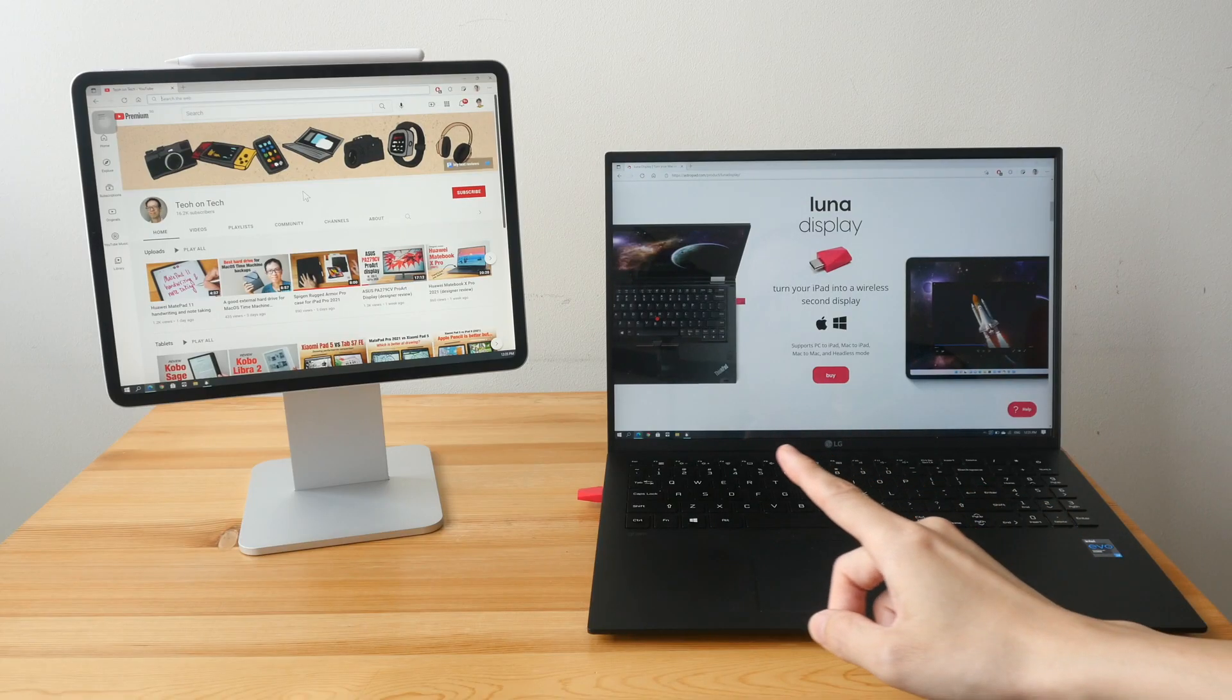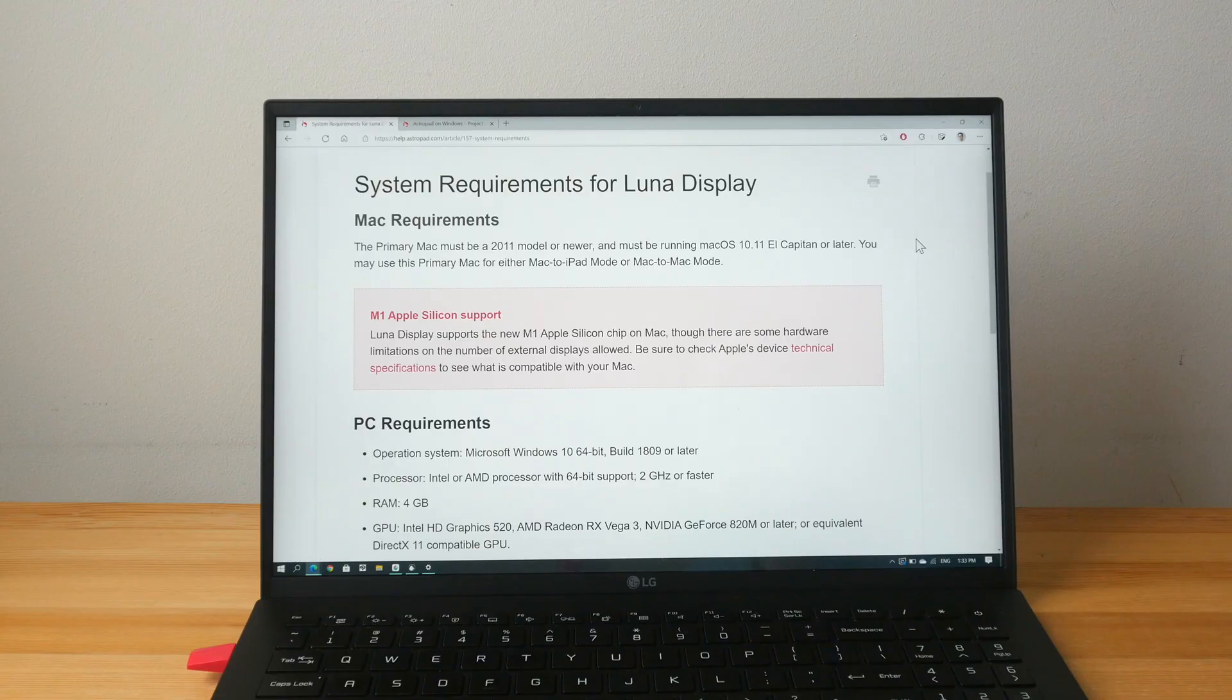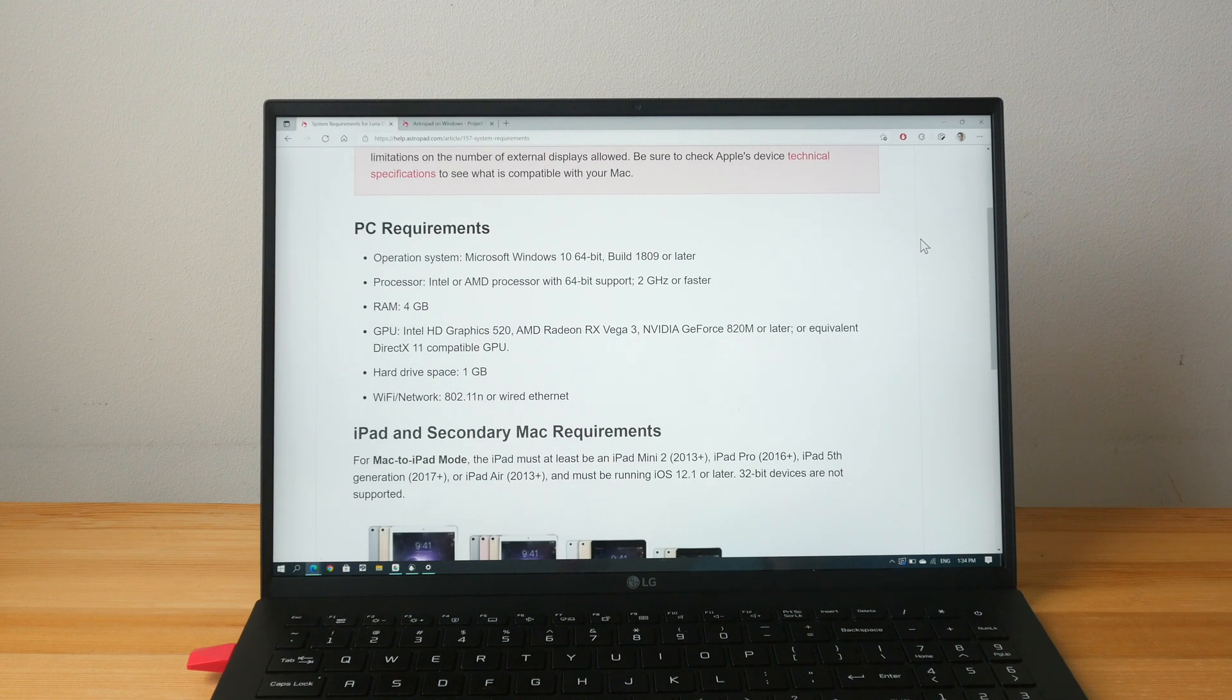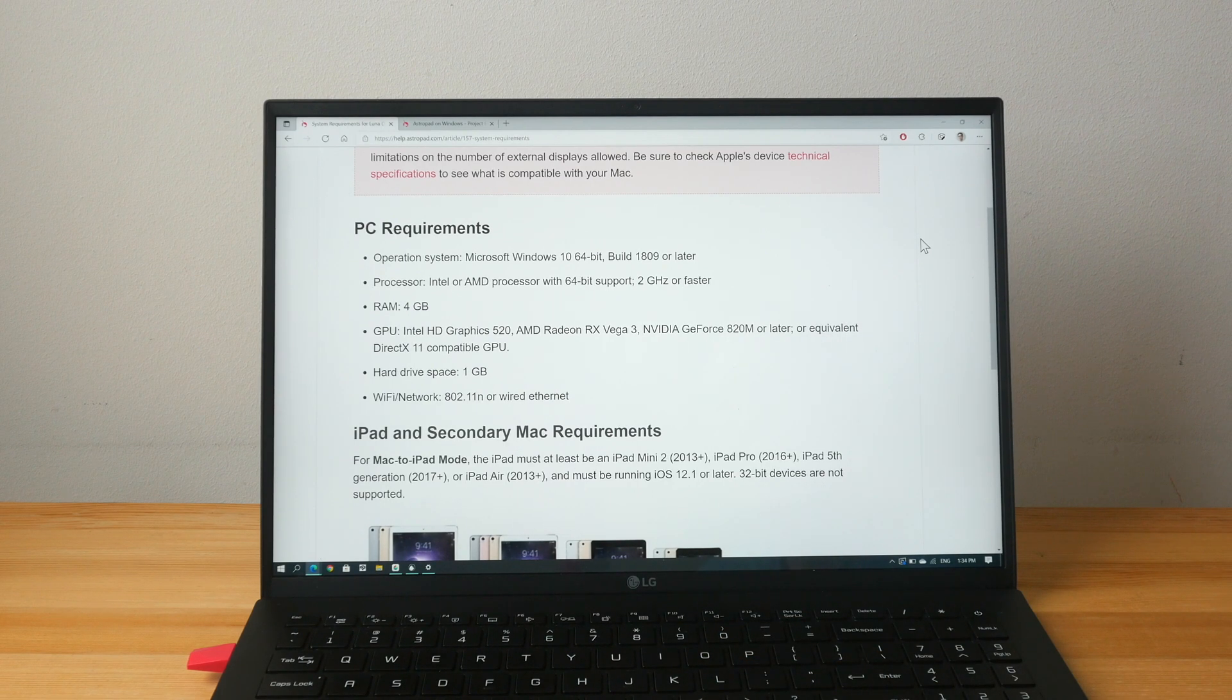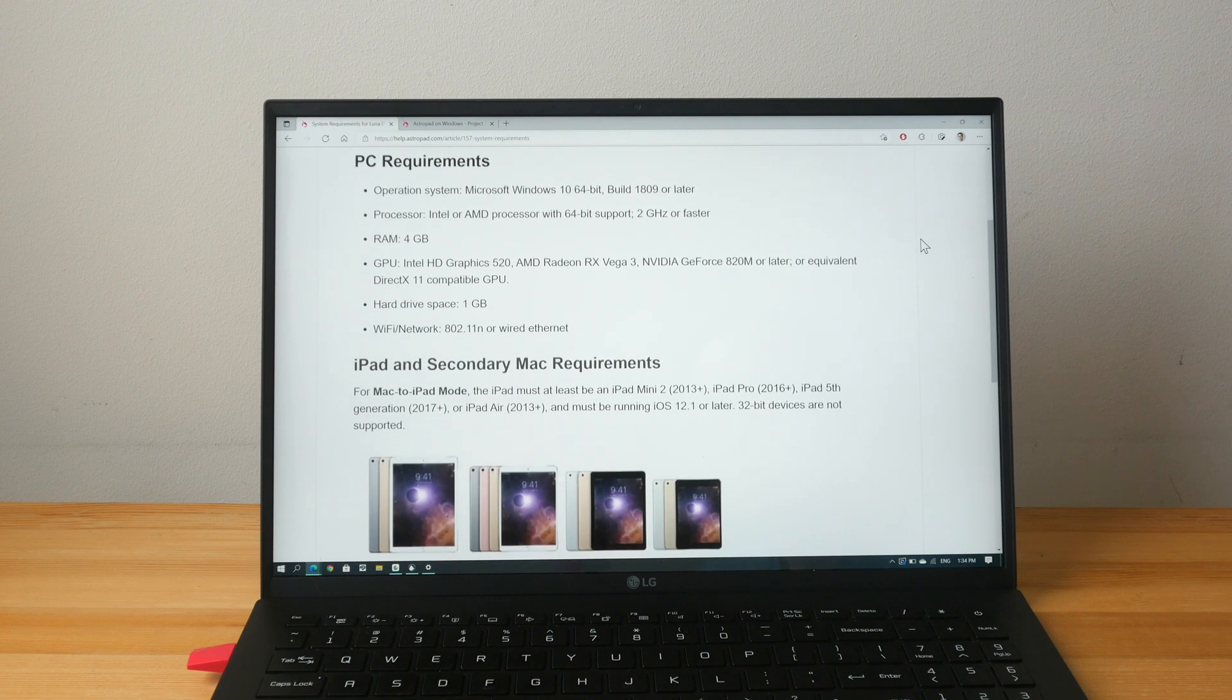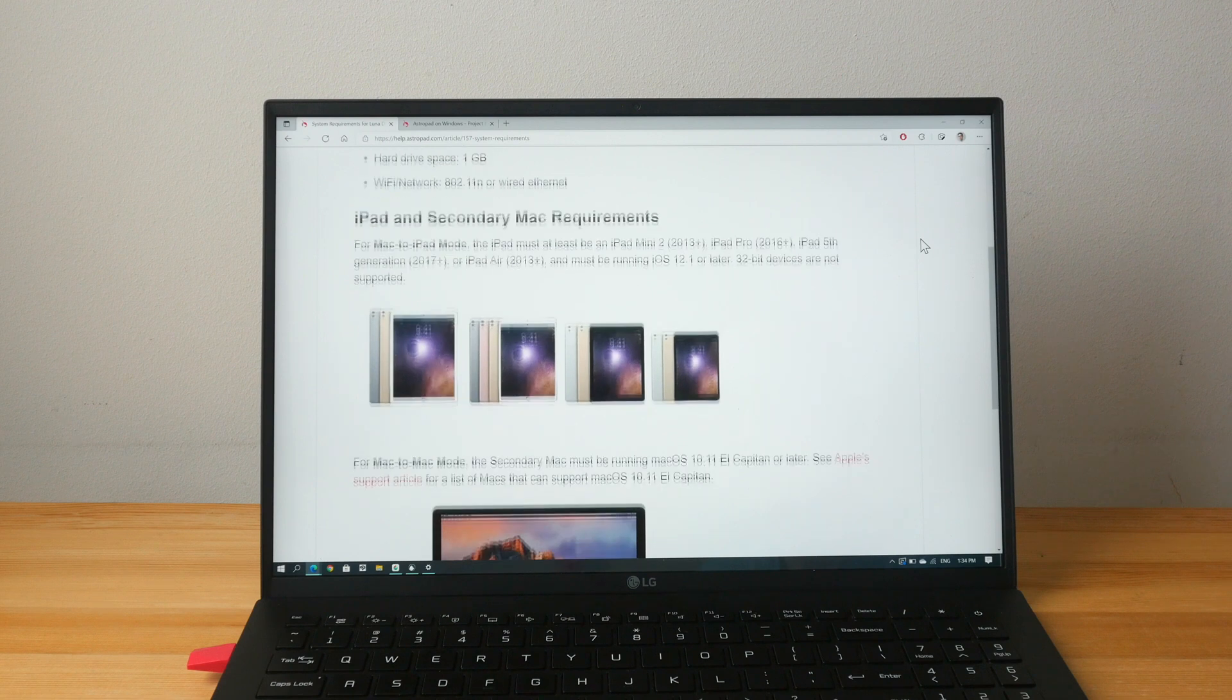So this is a very useful product for Windows users with iPads. It works as advertised. Lunar display works with Windows 10 and Windows 11 is already out. I did not test lunar display with Windows 11, so I cannot say how well it will work with Windows 11. But even if it doesn't work, it's probably just one driver update away.